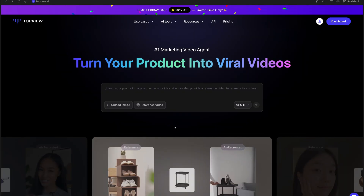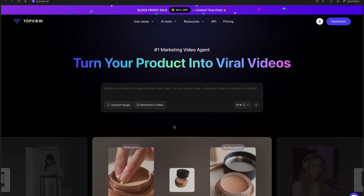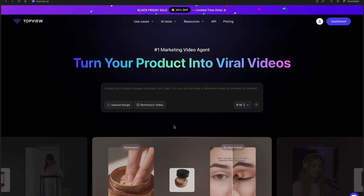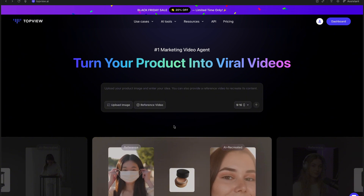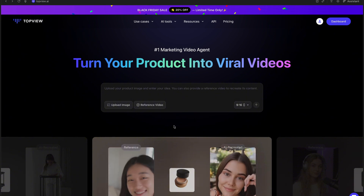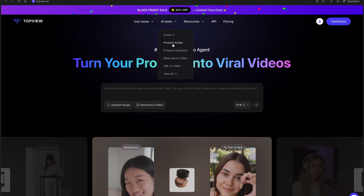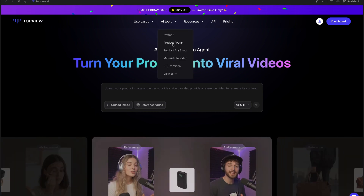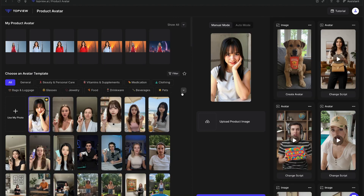The first feature we're going to explore is Product Avatar. Here we're inside Topview's main interface, and as you can see, it's really clean and intuitive. First, we need to click on the Product Avatar section, and that will take us straight to the main dashboard, where we can start creating our avatar.